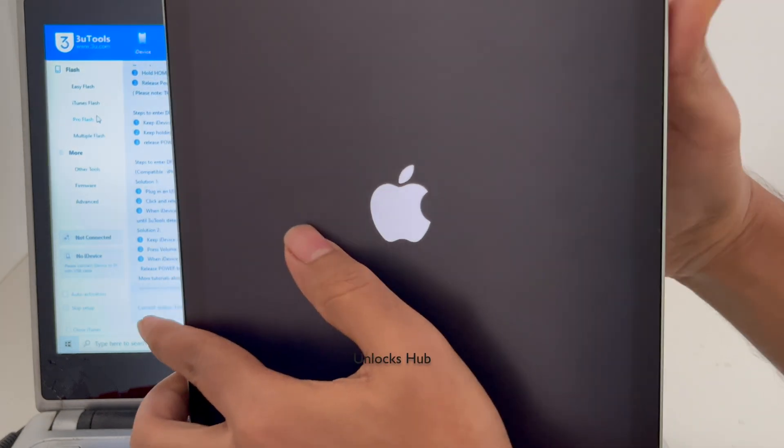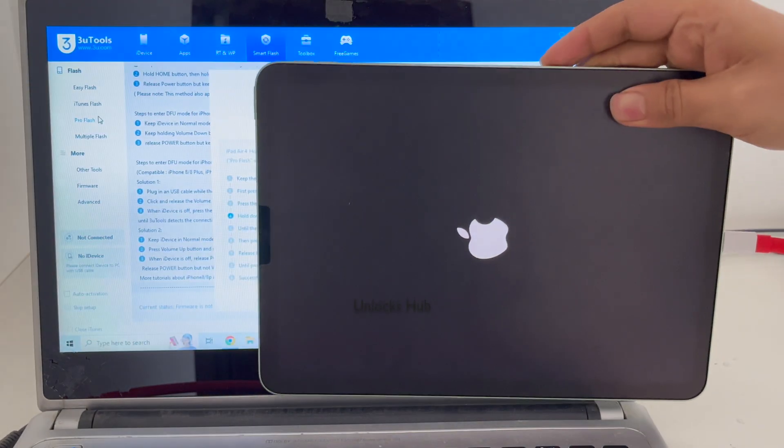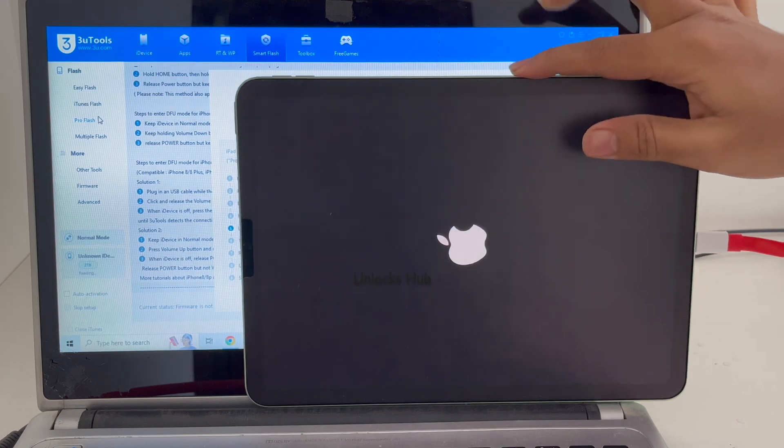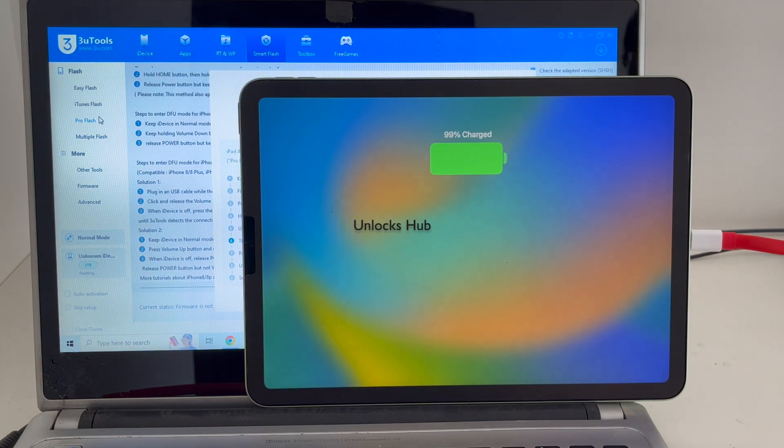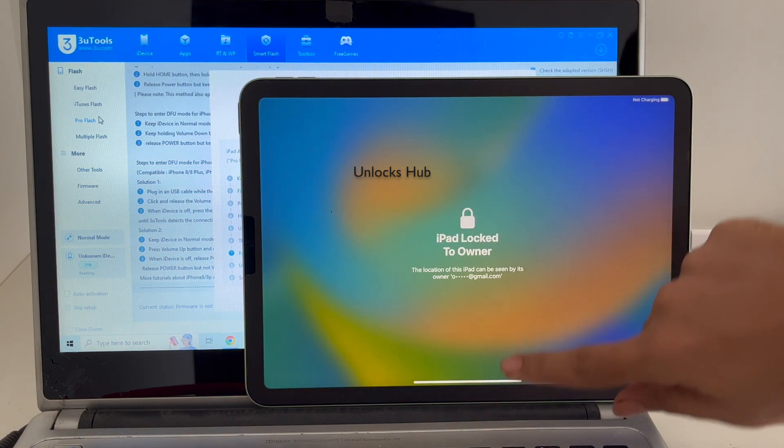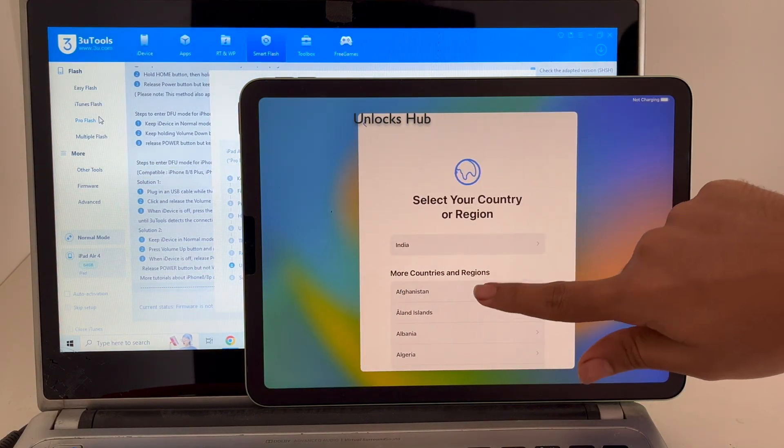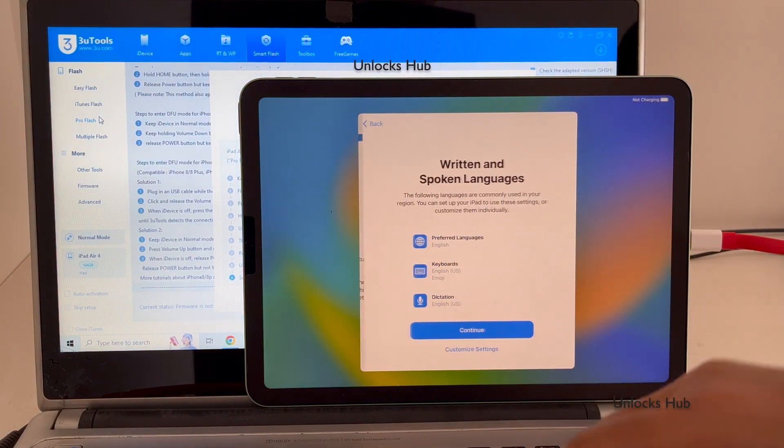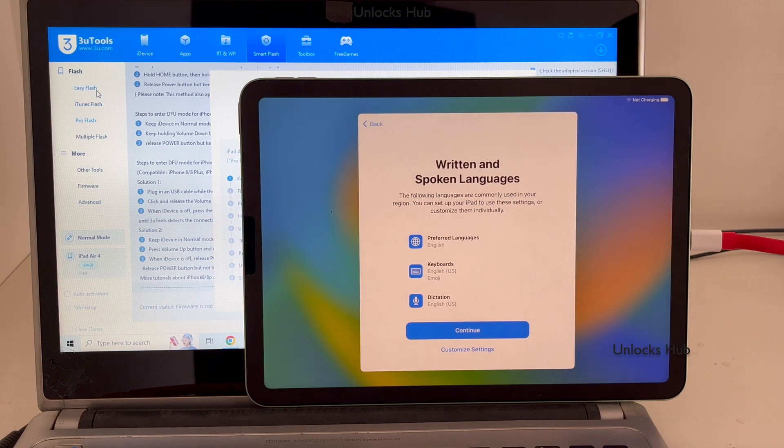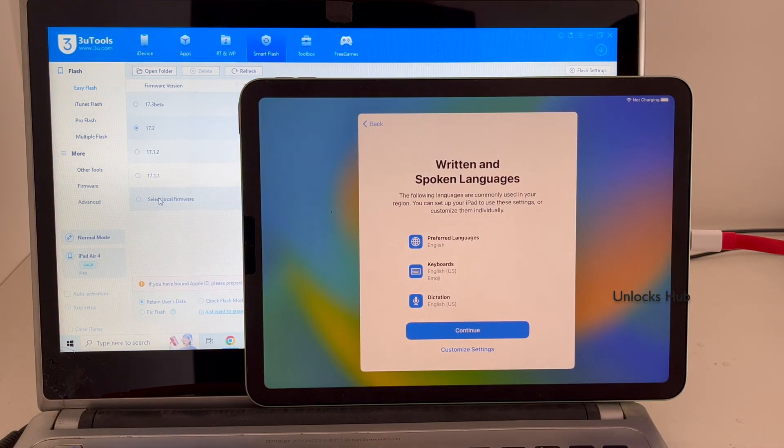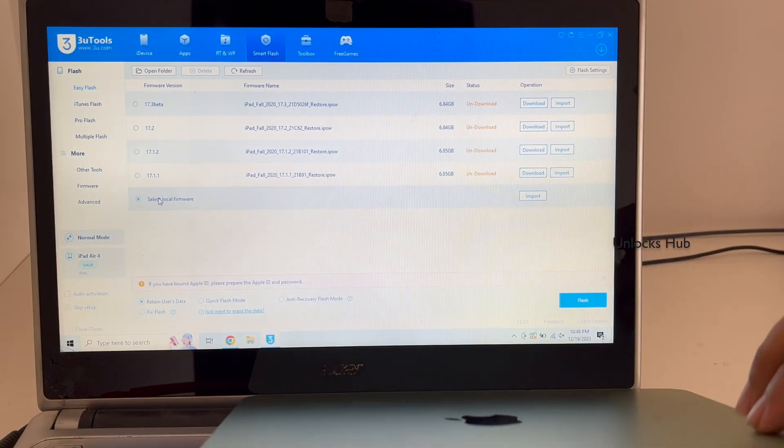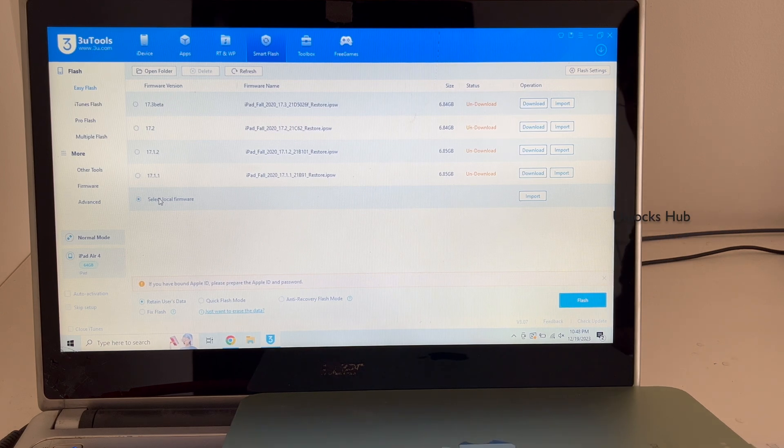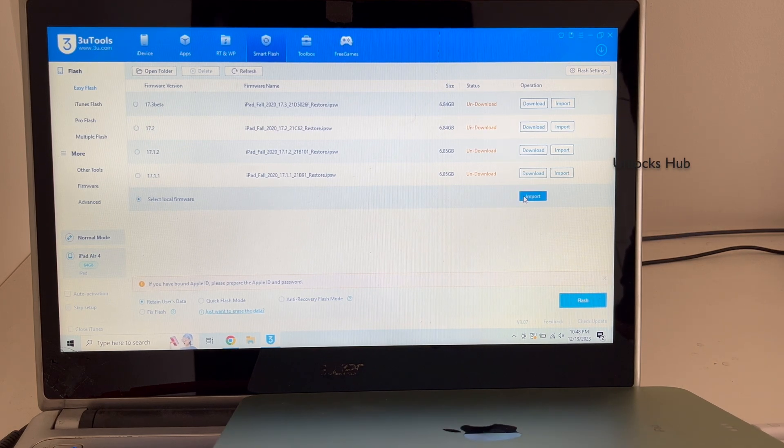As you can see the iPad is failing to enter the DFU mode, no problem. If your iPad is facing the same issue just watch this video. I'll be showing you how to do it using the easy flash method. Click on the easy flash option and click on select local firmware and click on the import option here.